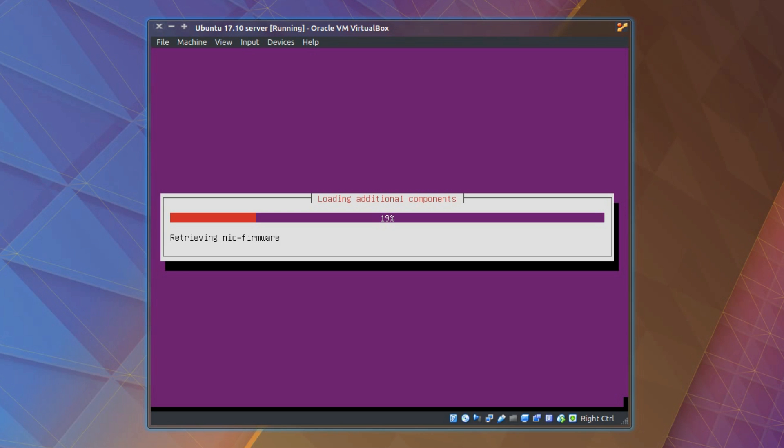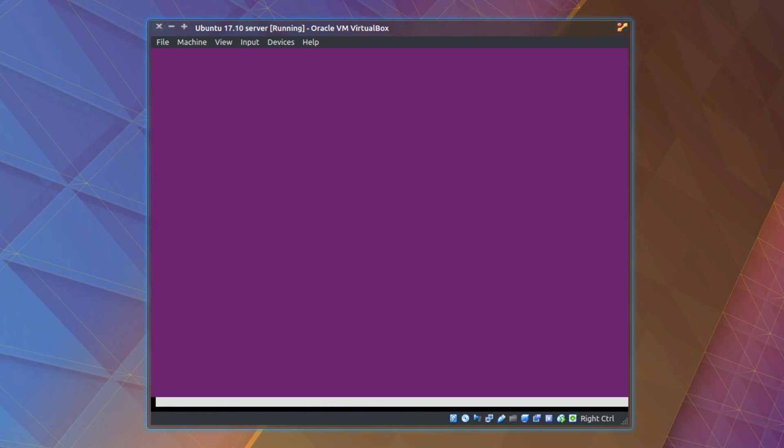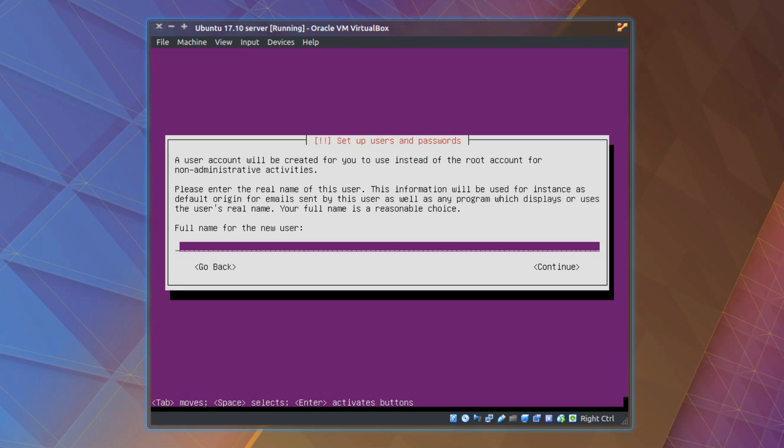I'll note all the commands and packages you need to install in the video description. After the network configuration, well assuming that goes okay, the first question you'll see is the host name for your system. I'll just call it something basic like testing. Then set up the username and password.